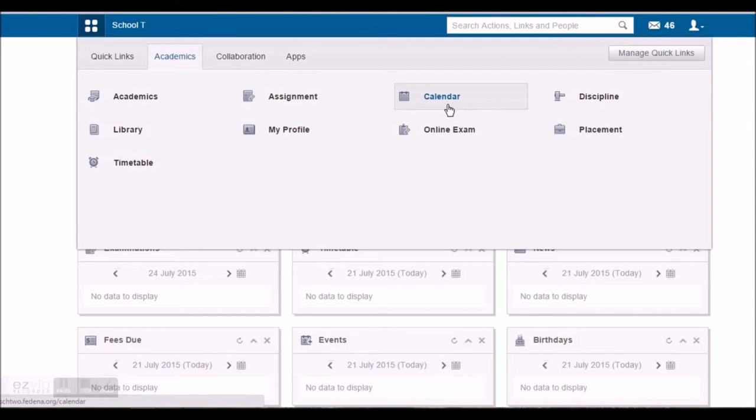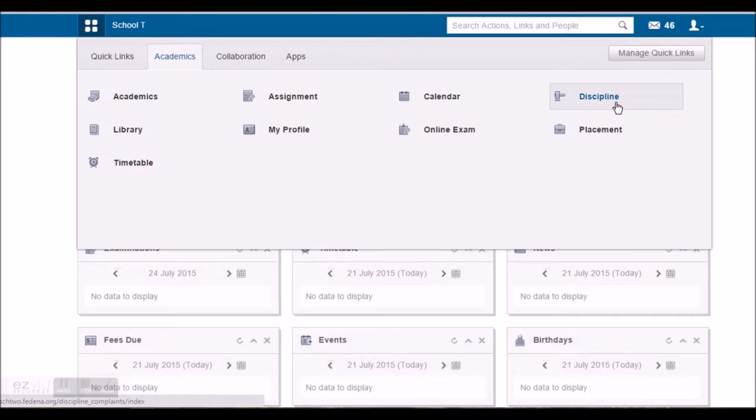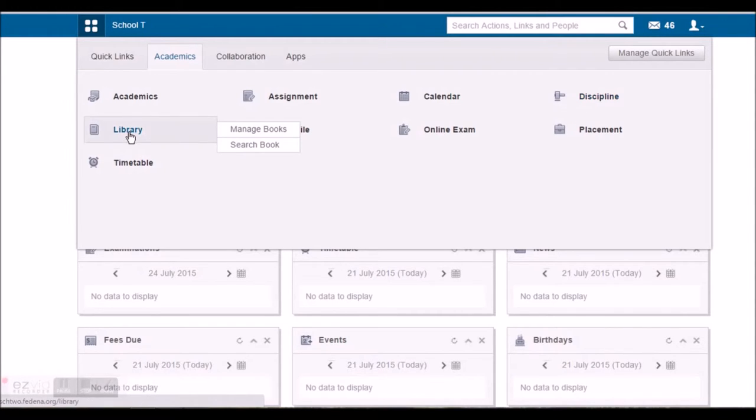If the student is a part of discipline related issues, which means the discipline complaints, he'll be able to see the same here. He can check the status of the discipline issues by using this option. He can check the books that are available in the library and search them using the library option.